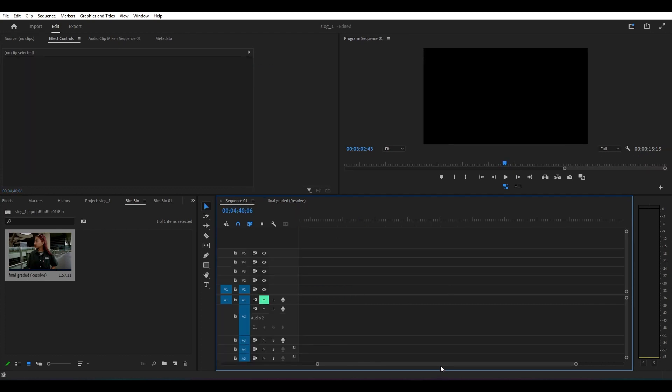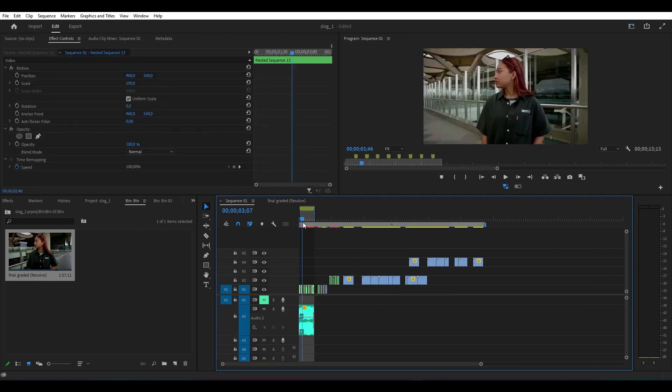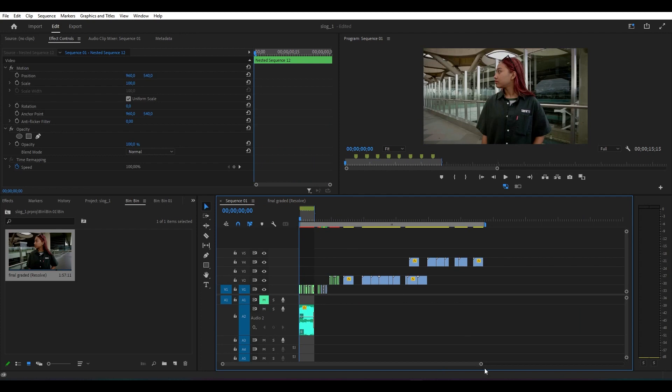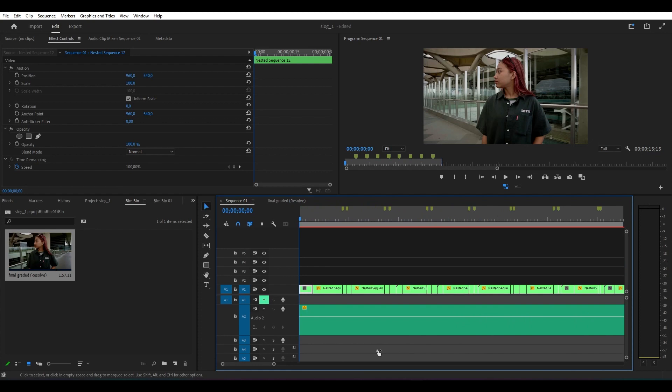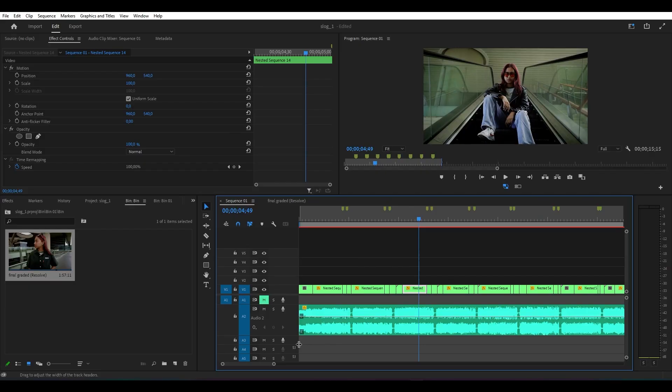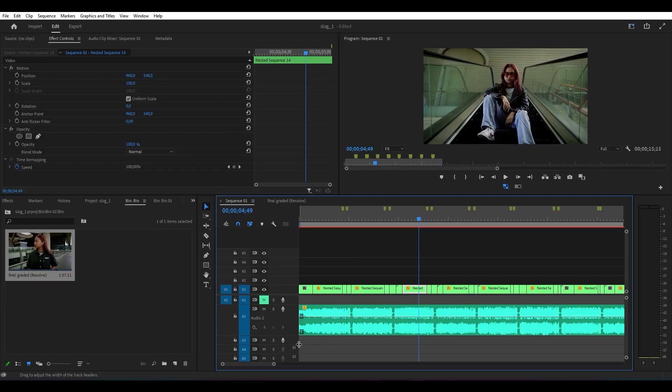Kalau udah disini, kalian tinggal sesuaiin aja sesuai dengan lagu yang kalian pilih. Contohnya seperti ini, disini aku udah memiliki beberapa clip yang udah aku potong dan udah aku sesuaikan dengan audionya. Dan jika kita play akan jadi seperti ini. Kurang lebih jadi seperti itu teman-teman. Bisa kalian lihat disini ada before dan after-nya.